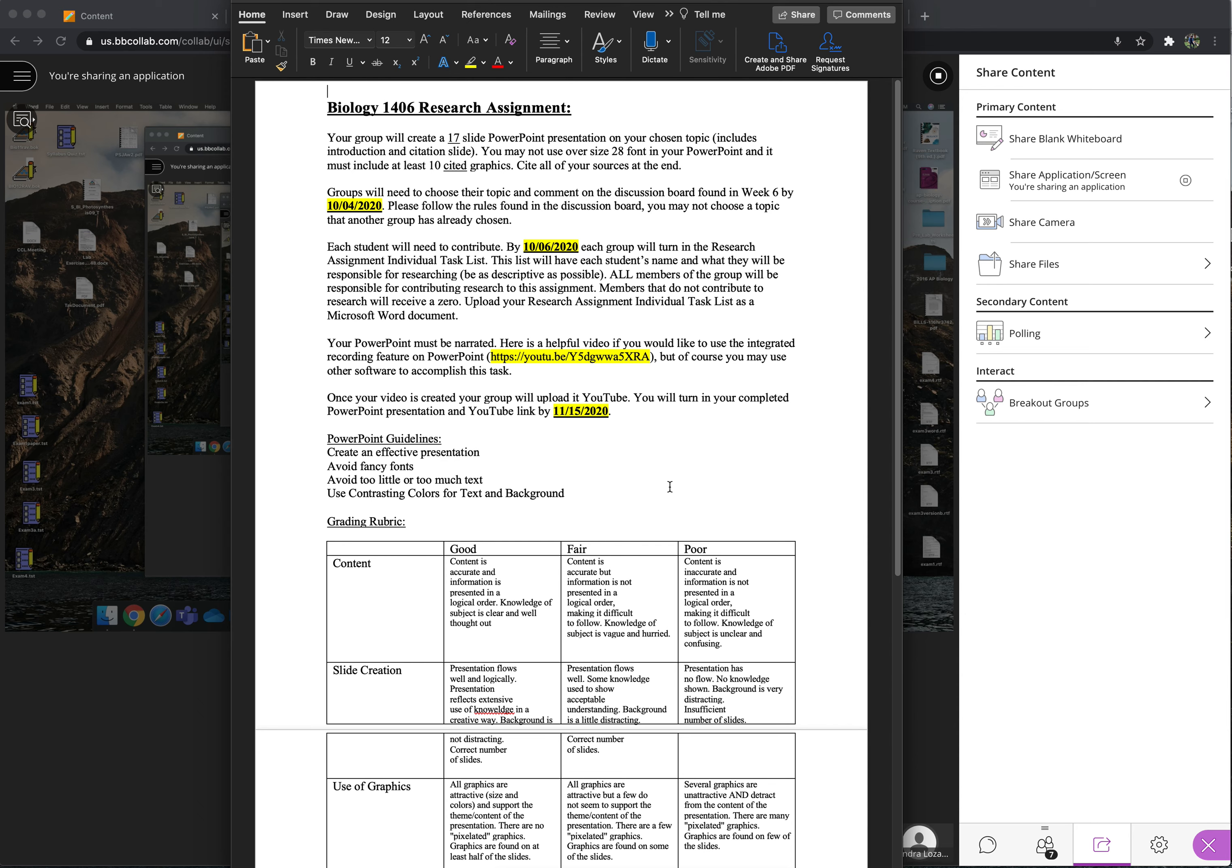What if they don't contribute? If they don't, just don't put their name. But am I going to have to do it? Yes. Okay. Just don't put their name. And then that's fine. Okay. Thank you.